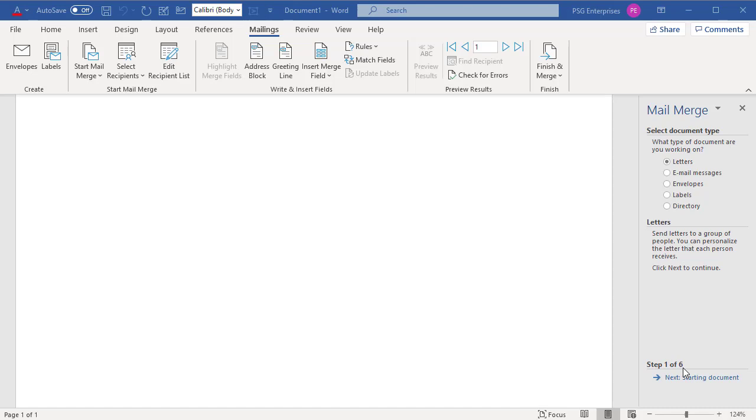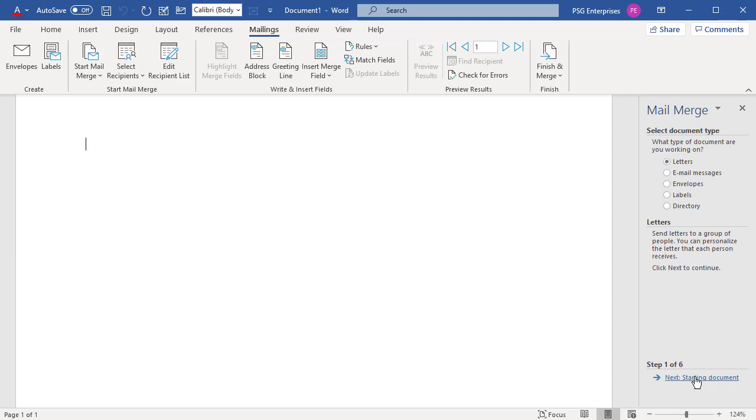Select Document Type. Select Letters. Click on Next Starting Document to go to the next step.